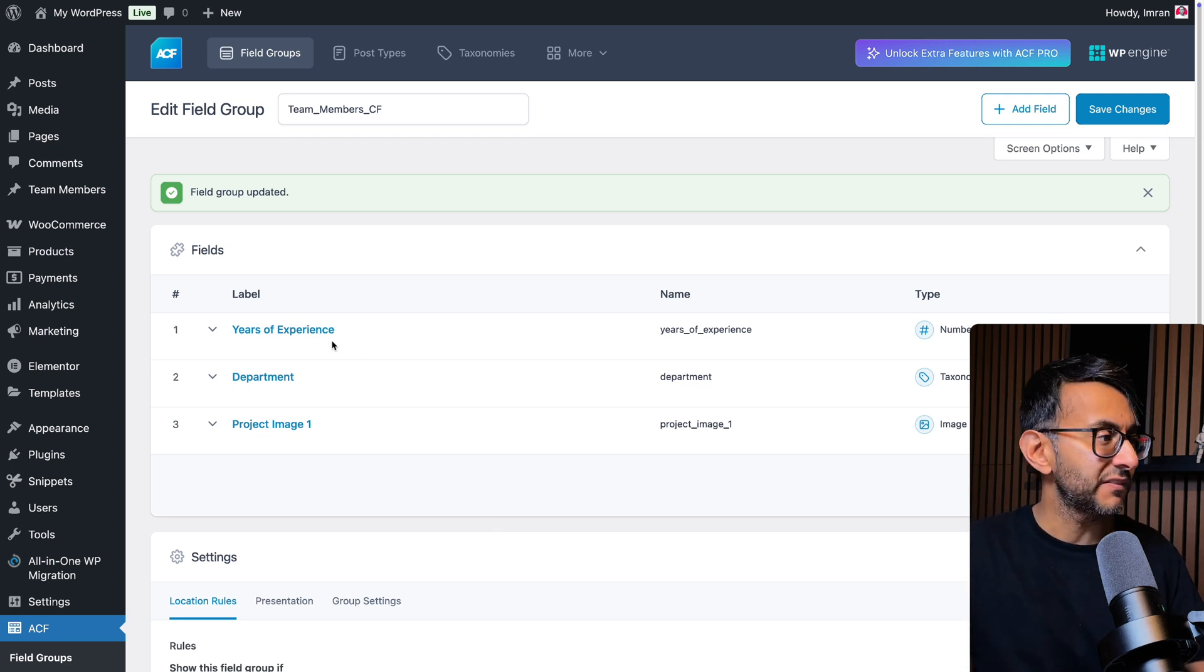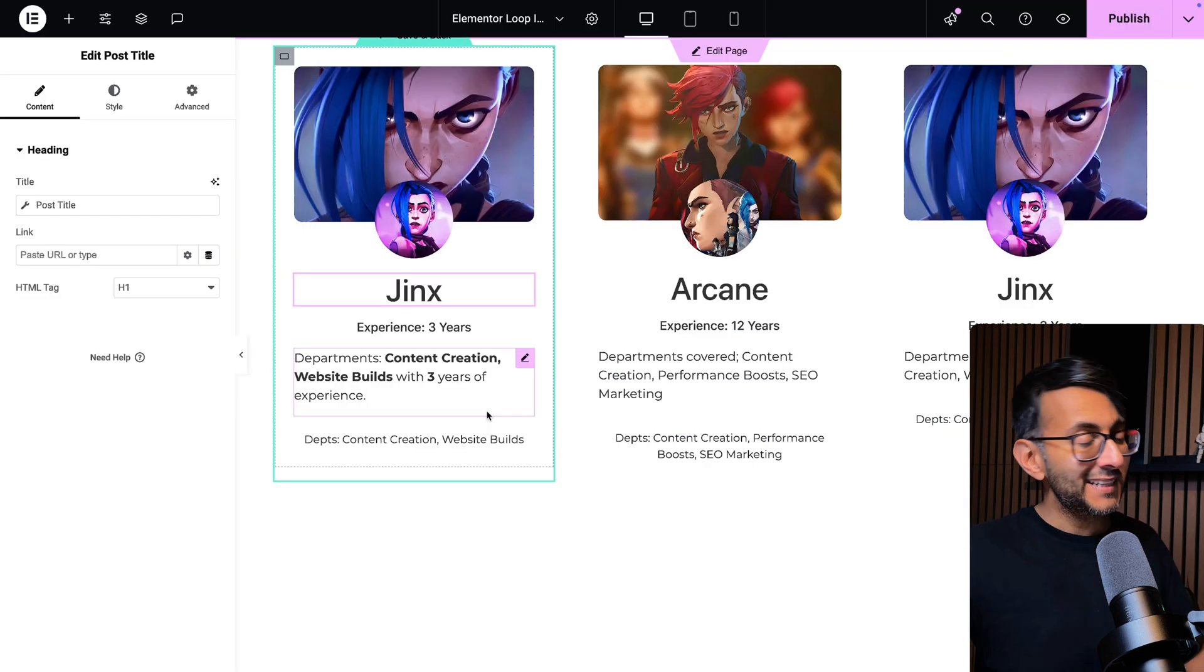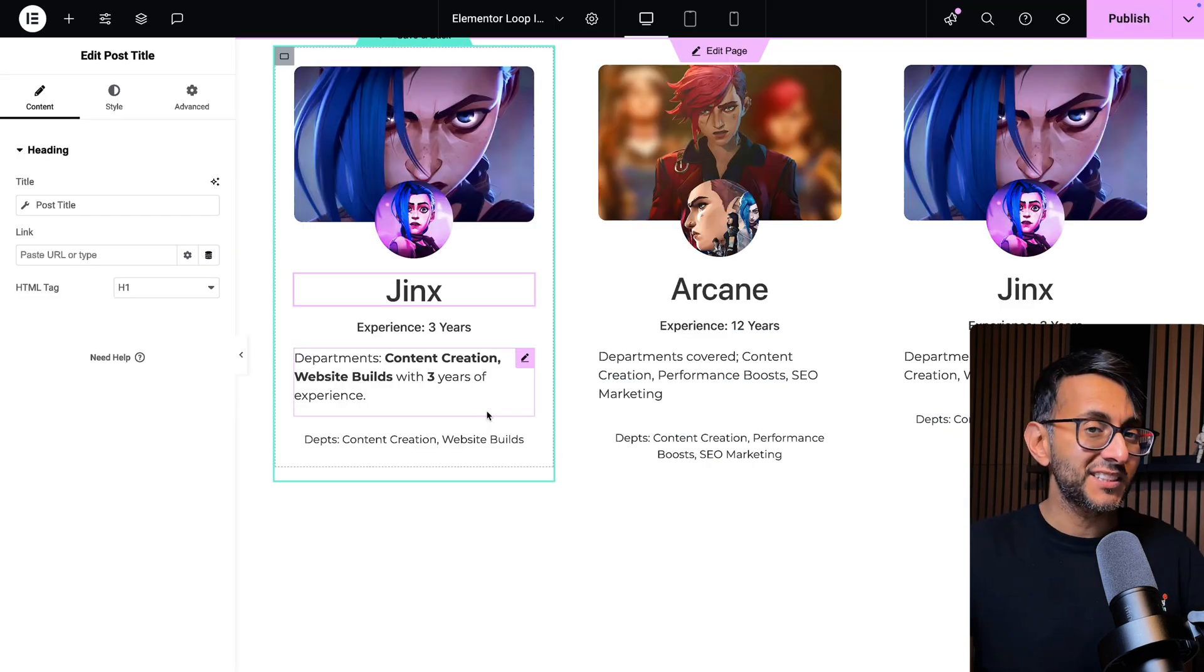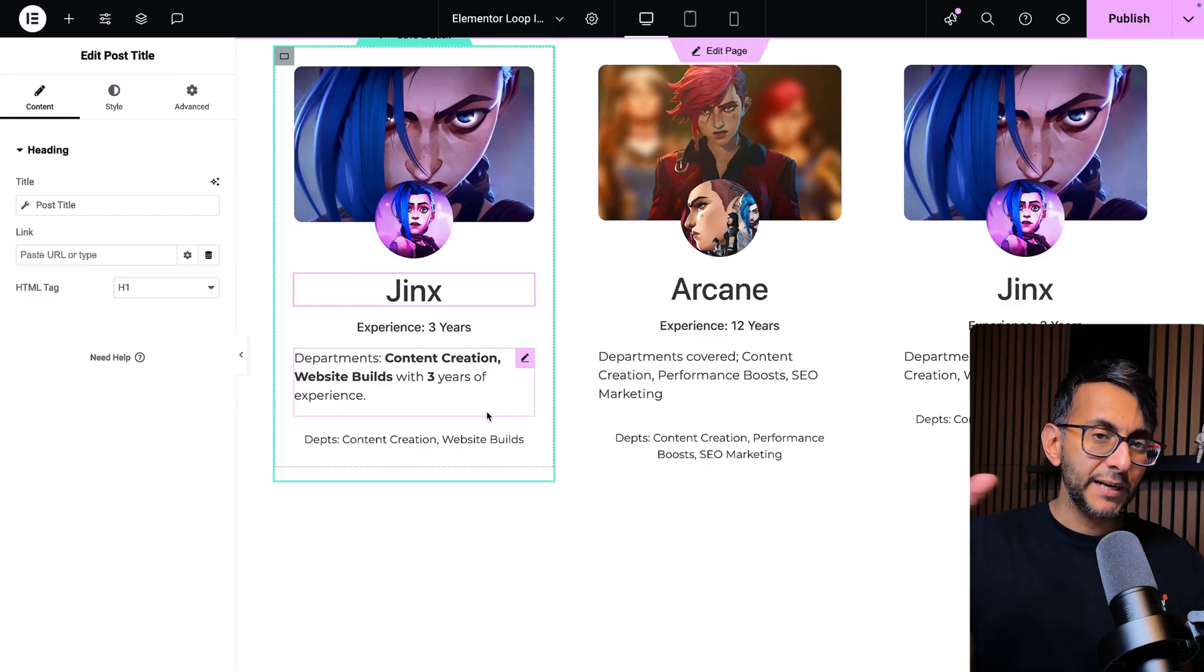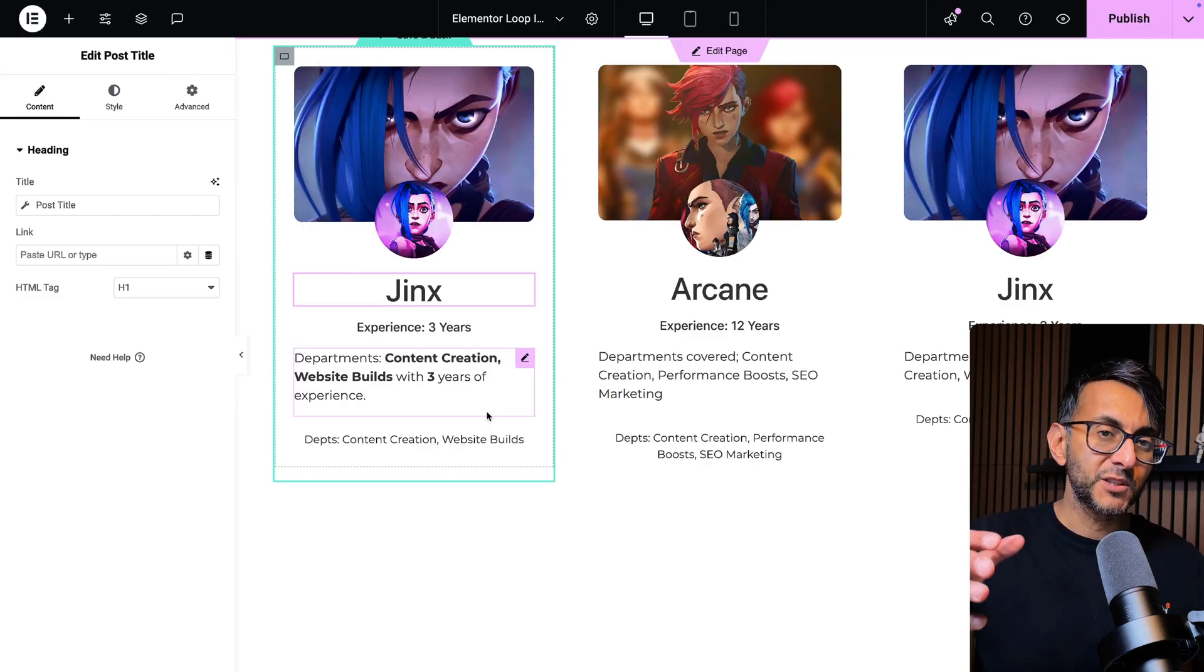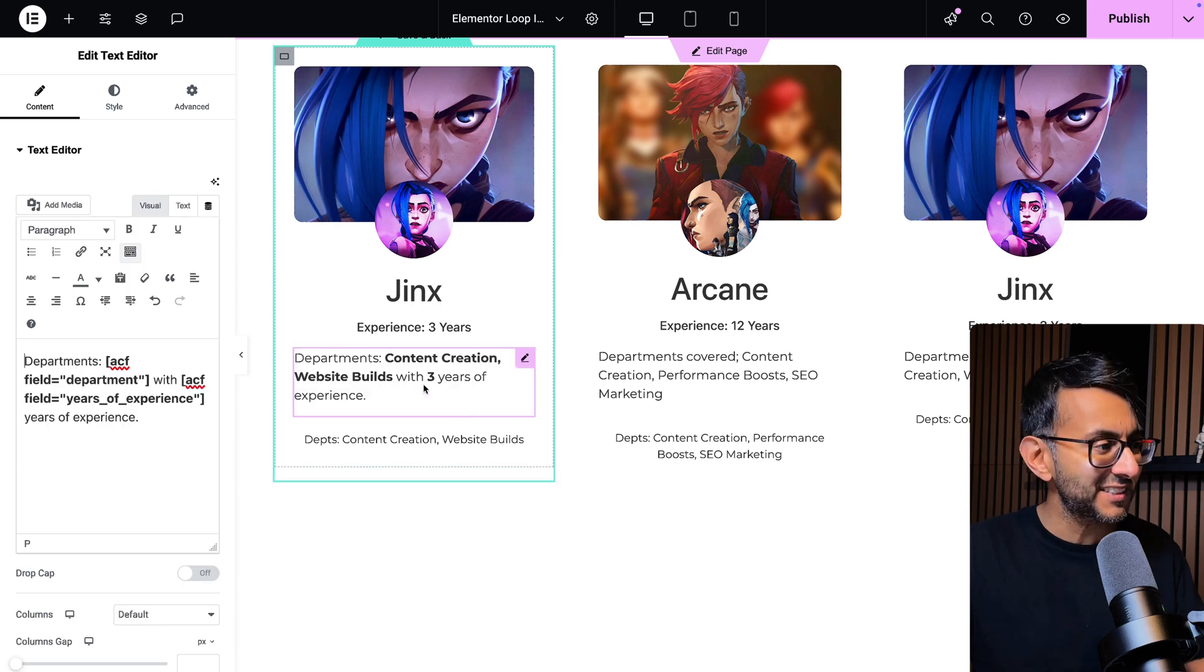So I've got three fields over here: years of experience, department, project, image one. And inside of this example loop grid, I want to bring back some of those fields inside one text editor.